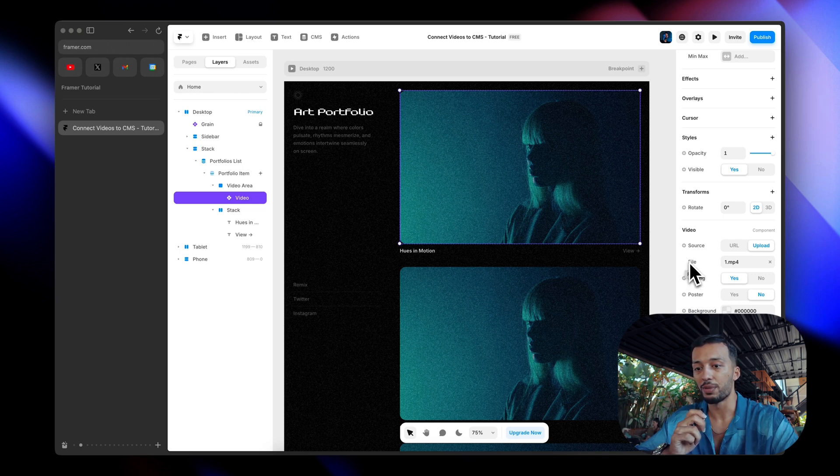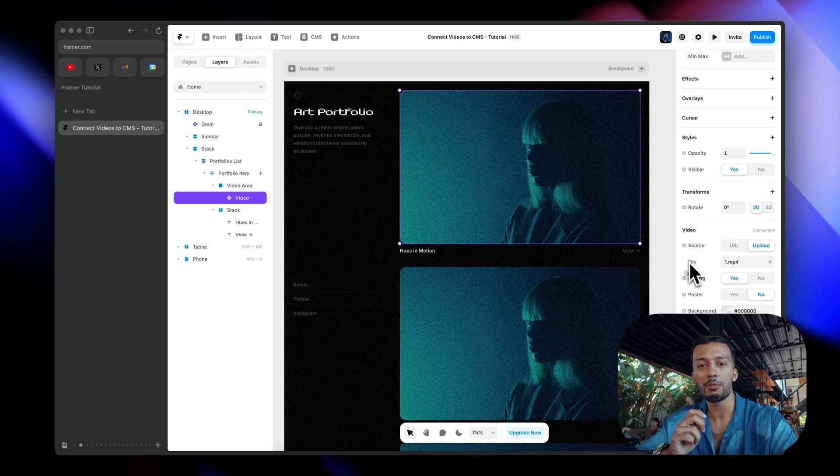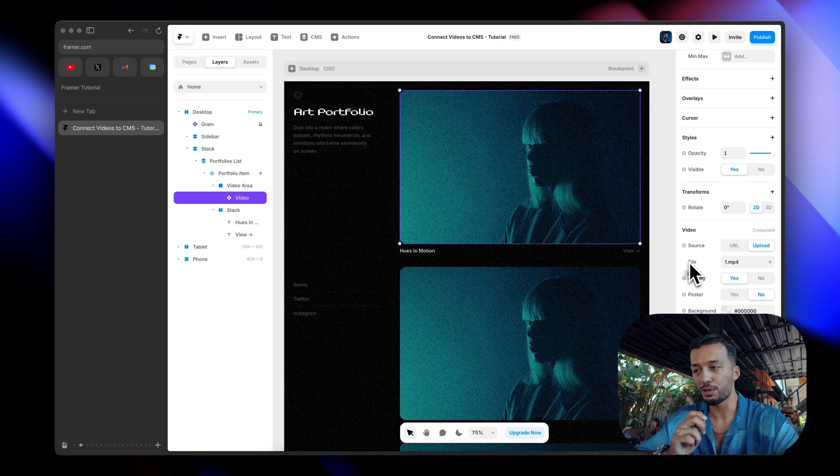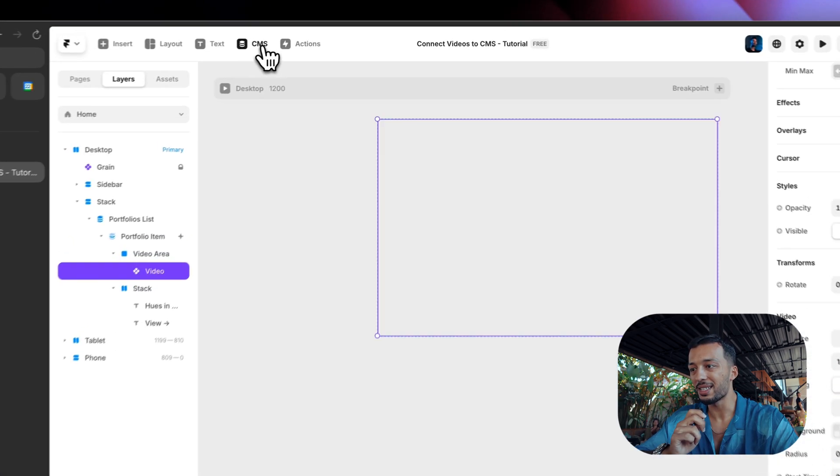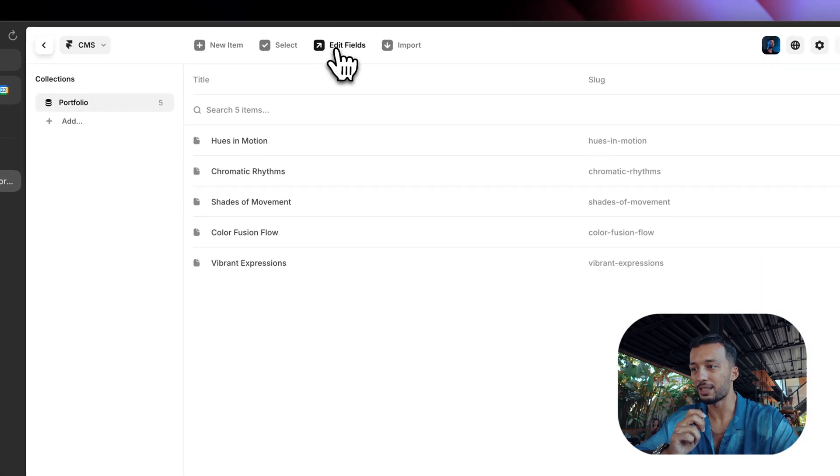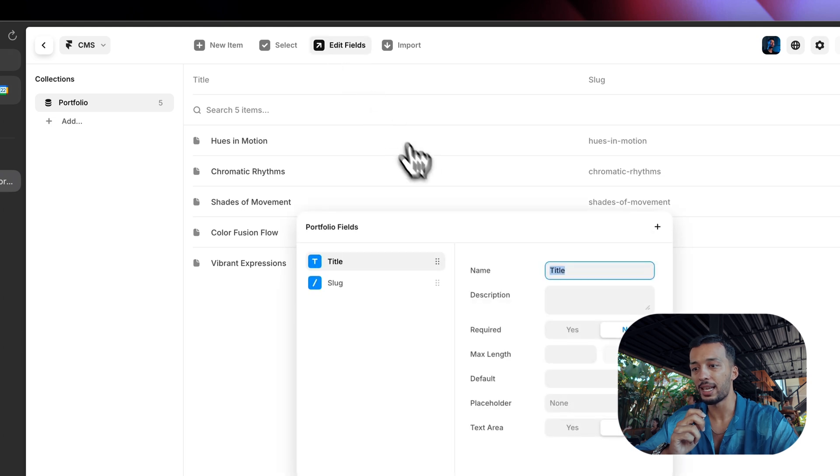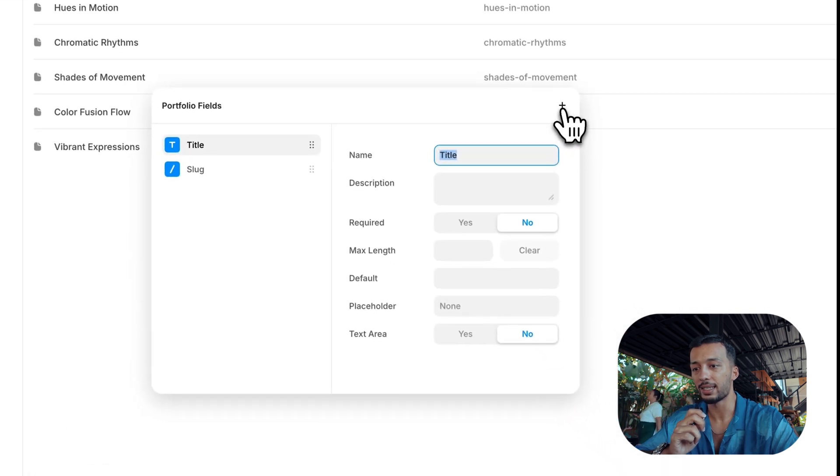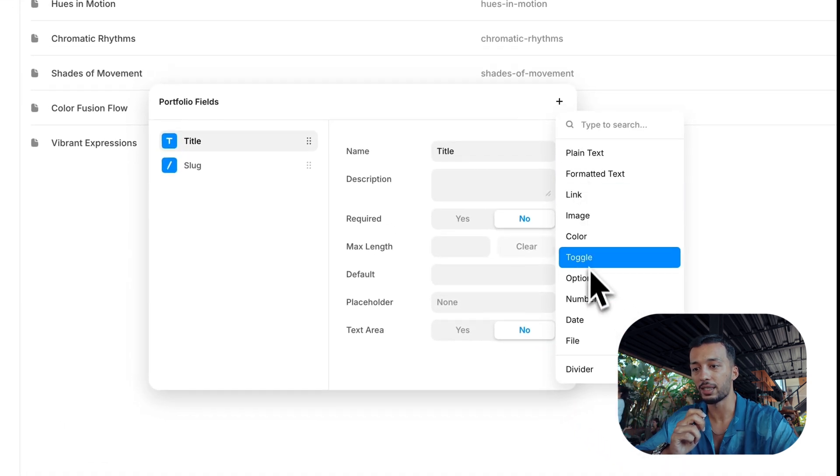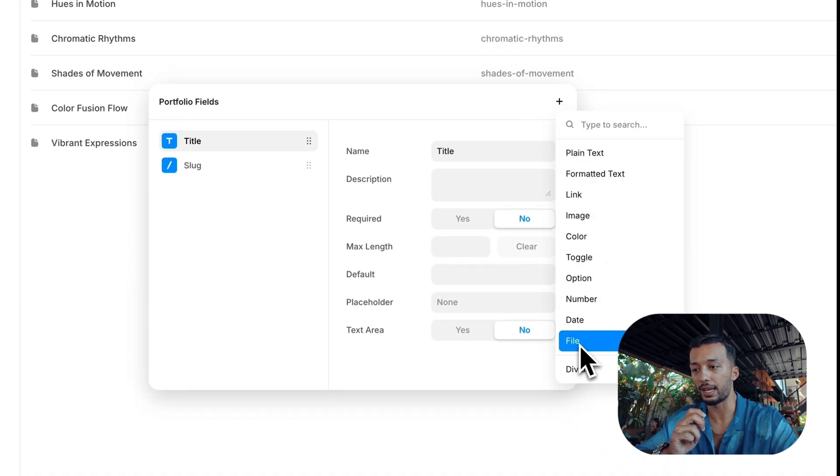So how can we do this? It's so simple. Let's click to CMS, click to edit fields, click the plus icon and choose file.